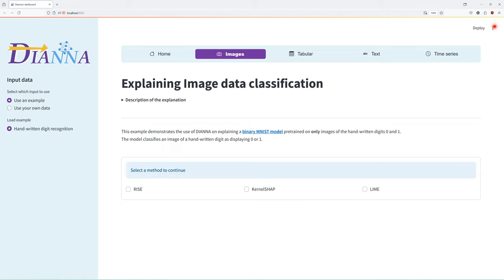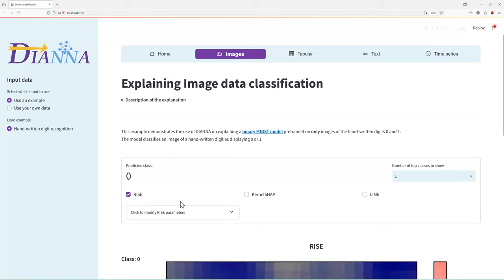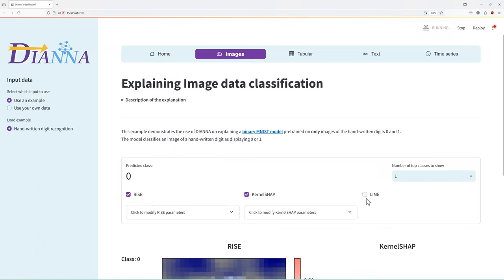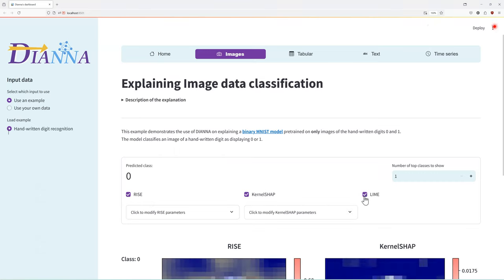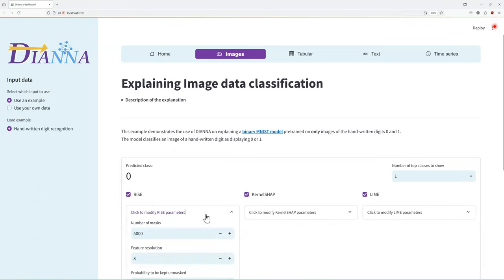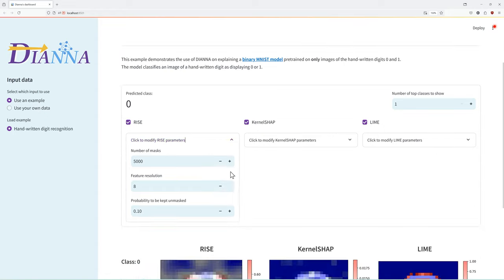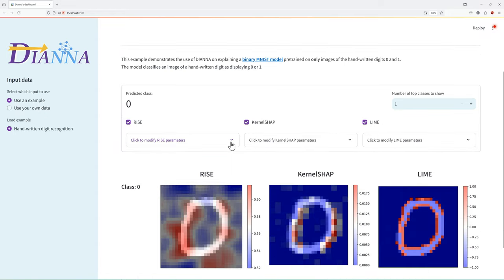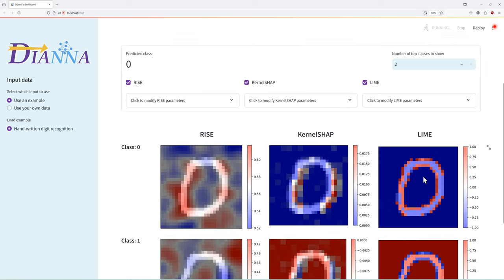Here, we use DIANA to explain a model pre-trained on images of handwritten digits 0 and 1. The task is to determine if an image of a digit is 0 or 1. We can select all the explainers and can modify their hyperparameters if we wish. We can also show the results for both classes 0 and 1.